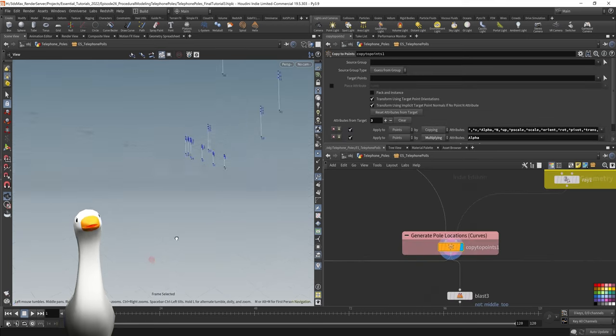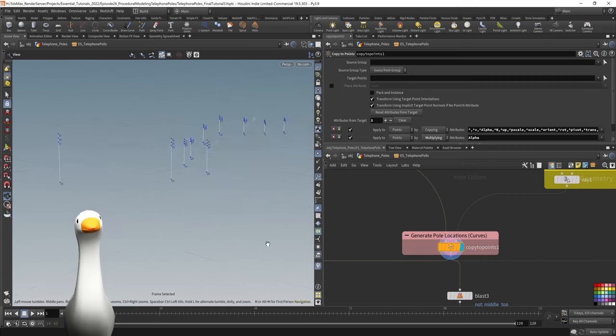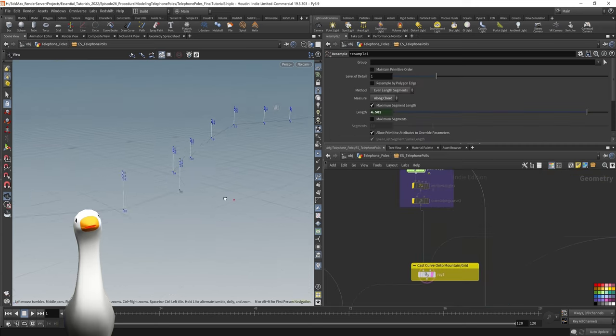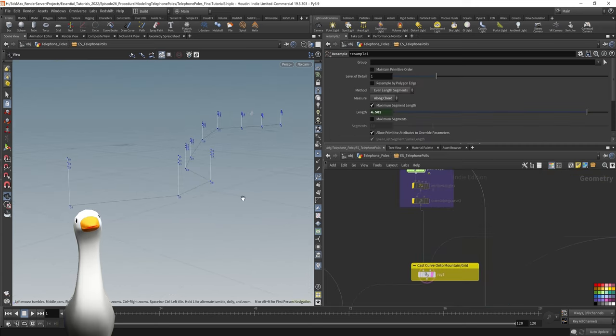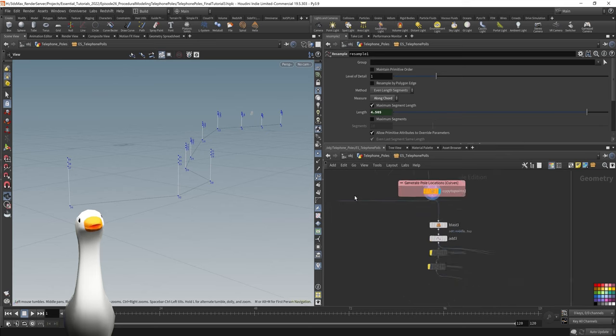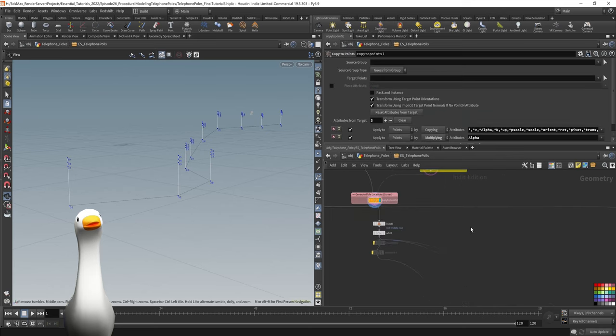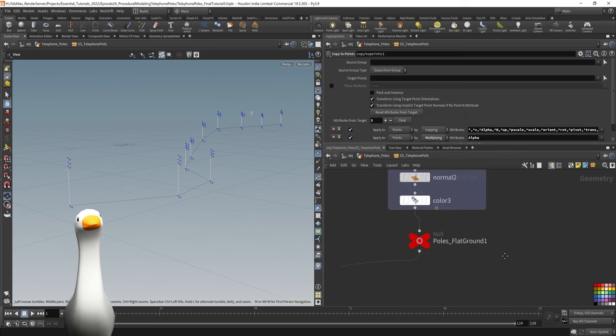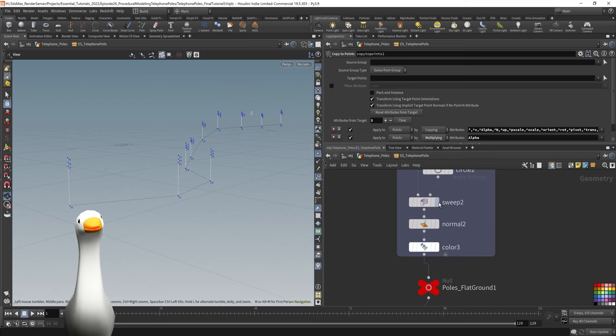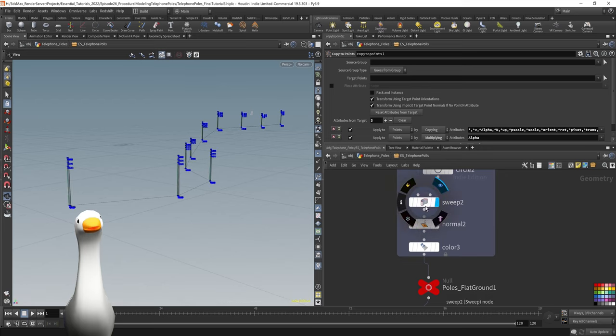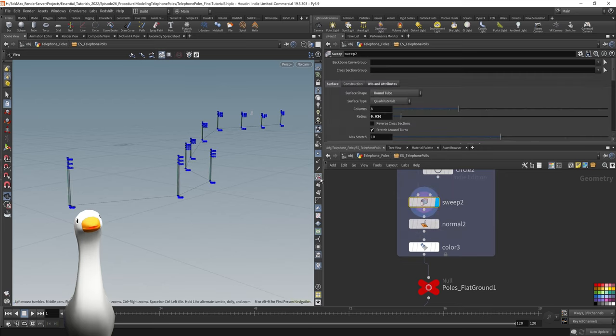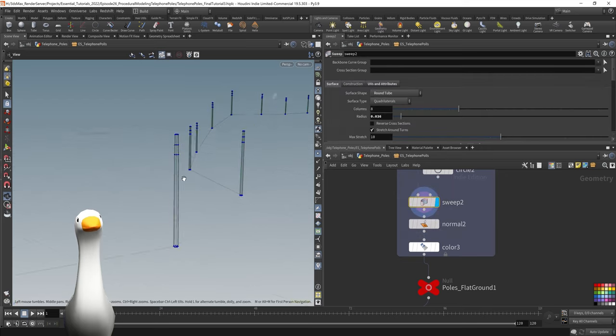I then copied these poles or these lines to each point along that original curve we inputted.